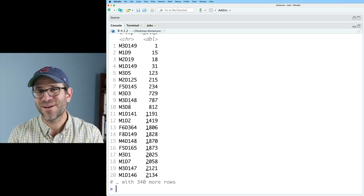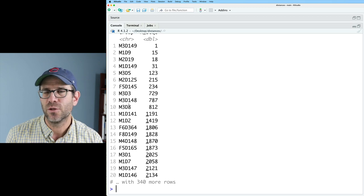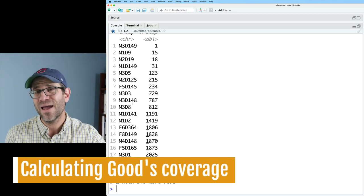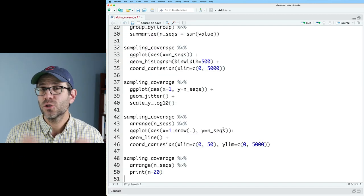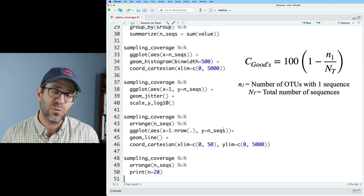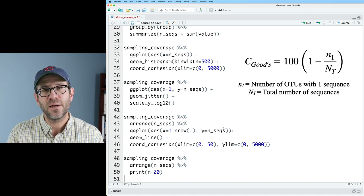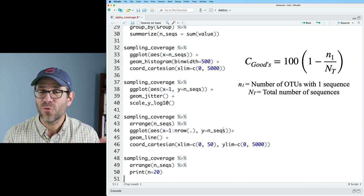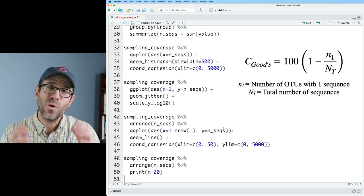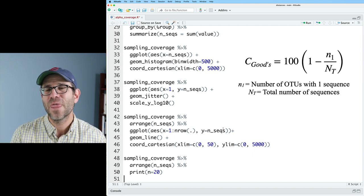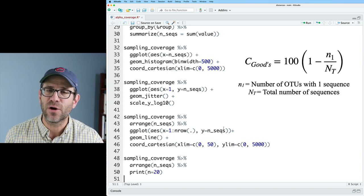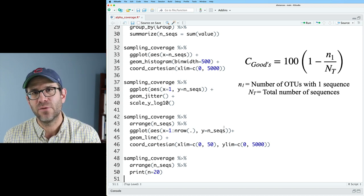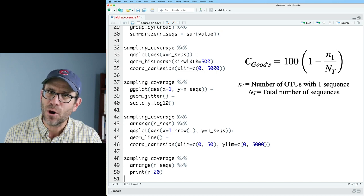Also, if the reviewers are giving you grief, there's one other metric that I'd like to share with you that you can give back to the reviewers to say, meh, I think we're okay. And that's goods coverage. So goods coverage is the fraction of sequences that appear in an OTU that has been seen more than once. I've got the formula here for you to look at. And one thing I would encourage you to do is pause the video and see if you can't take the shared data frame and calculate goods coverage for every sample in the data set.